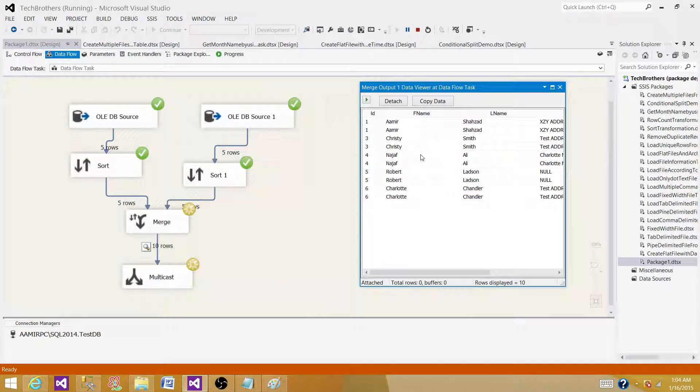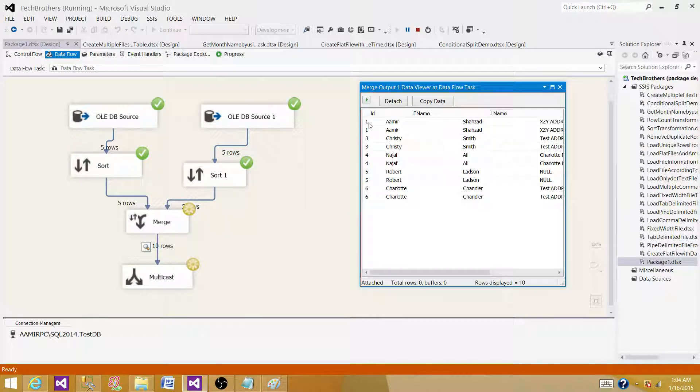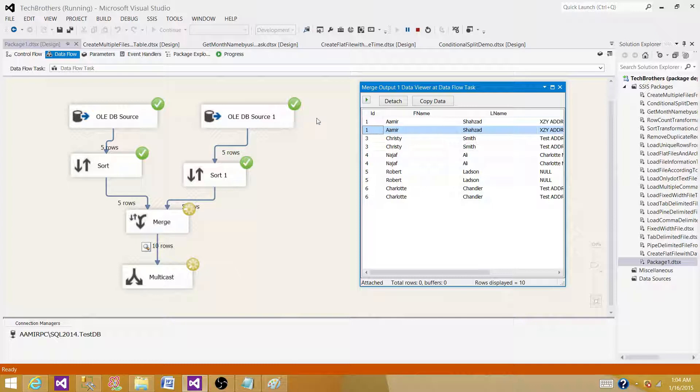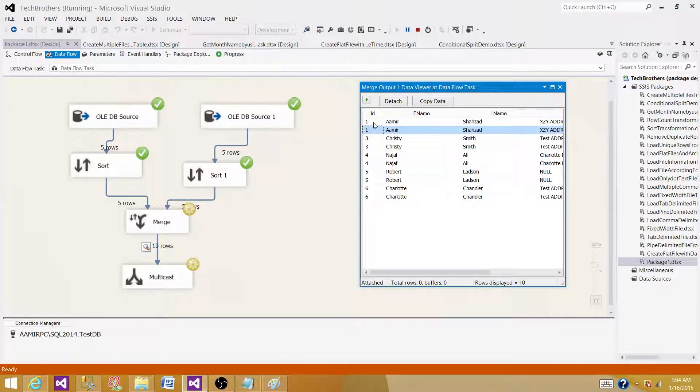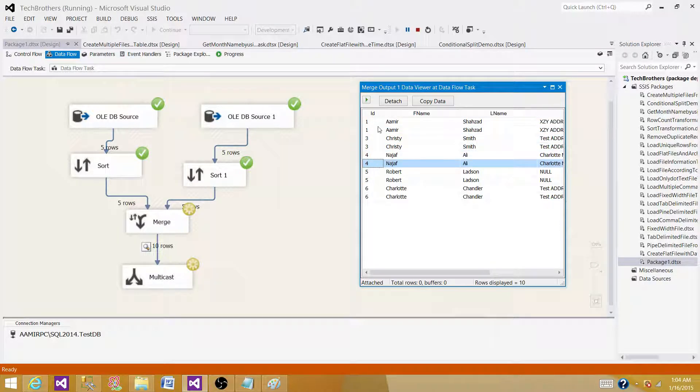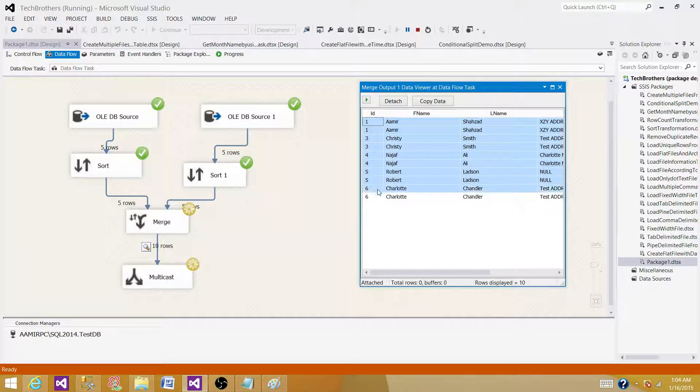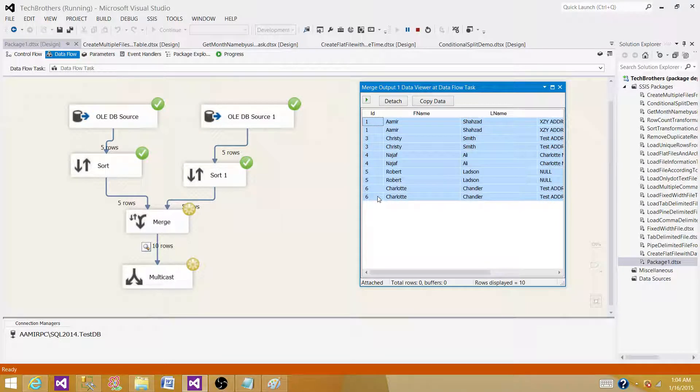What you see here is the data is sorted. We can see ID 1, 1, 3 and 3, 4 and 4. ID is duplicated coming from both tables, pretty much the same data. That's why we have ID 1 and 1, 3 and 3, 4 and 4, but it is sorted output. So that's it for this question.